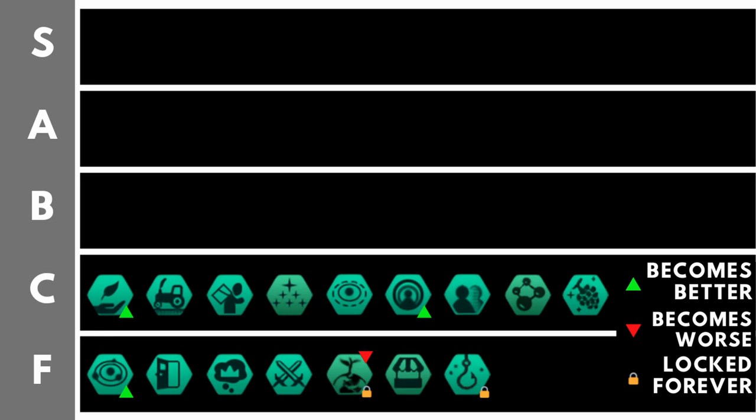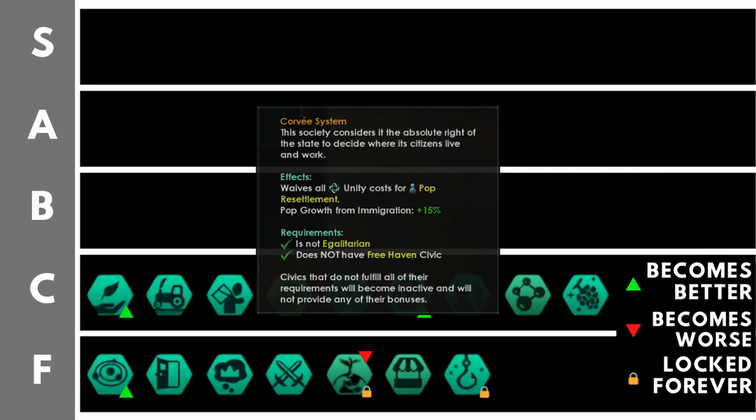The Corvee system gives you plus 15% growth from immigration, and no unity costs for pop resettlement. You cannot be egalitarian, and you can't have free haven. As I mentioned before, that pop growth from immigration modifier is going to be pretty irrelevant to your civilization, especially after the early game. The reduction or complete abolishment of unity costs from pop resettlement is nice, but it is so cheap in terms of unity to resettle your pops. Only 10 unity for worker class pops means that once you're a few dozens of years into the game around year 20 or 30, and you're making anywhere in excess of 100 to 200 unity per month, 10 unity to resettle a pop is pretty irrelevant.